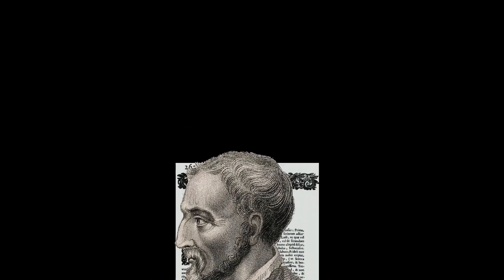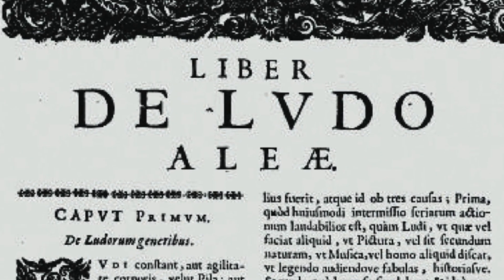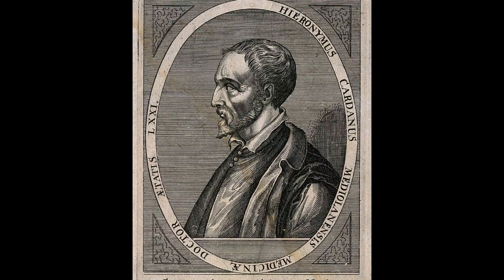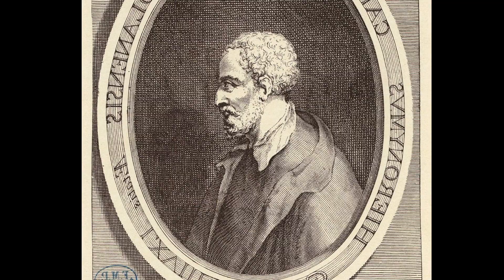Girolamo Cardano's Liber De Ludo Alea, or book on games of chance, is considered one of the earliest systematic treatments of probability. Cardano was a Renaissance mathematician, physician and gambler who lived from 1501 to 1576. And the gambling was exactly what he was interested in — he wanted to make money. So for example, he would calculate the probability of rolling dice.